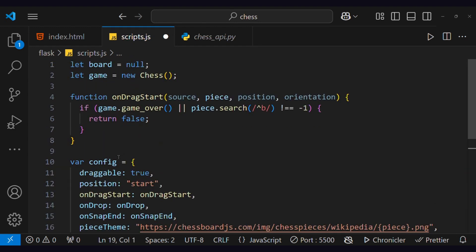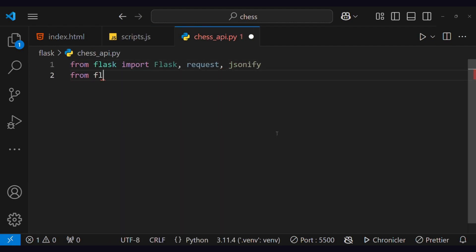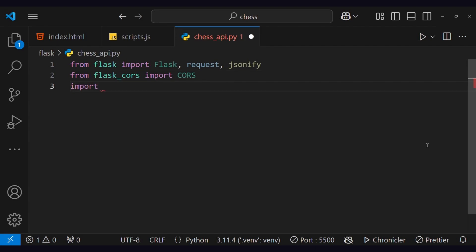Before we create a movement function, let's set up the back end. First, we will import Flask, CrossOriginResourceSharing, Chess, and Chess.Engine.